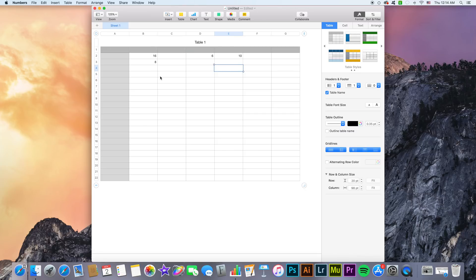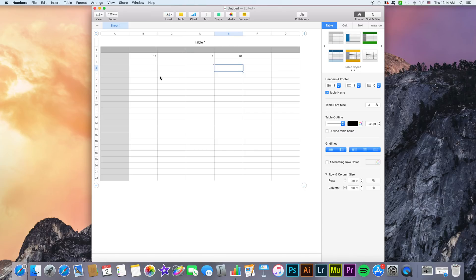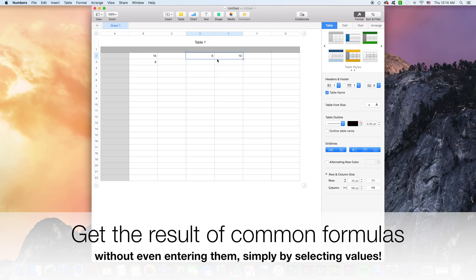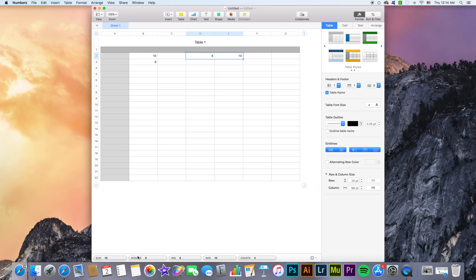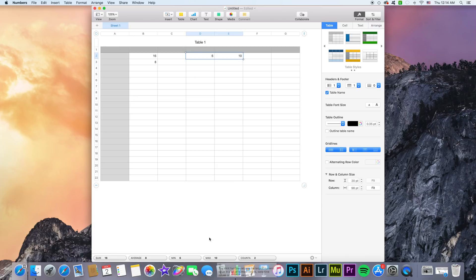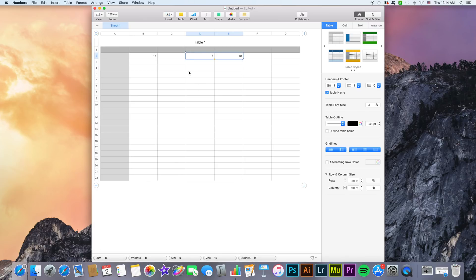Now let's look at the more practical side of things. One nice feature of Numbers is that when I select multiple numbers or multiple data cells, I can get predefined functions to show up on the bottom here without even entering them. So by selecting just these two data cells, Numbers automatically uses multiple common functions or formulas and shows me the results they would give.